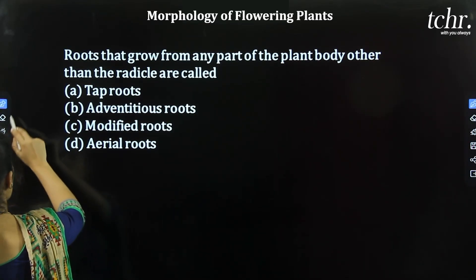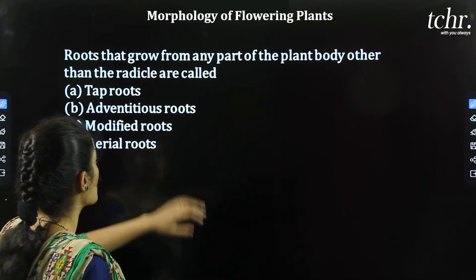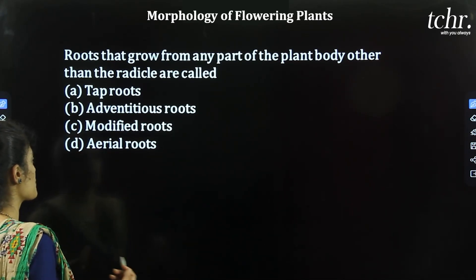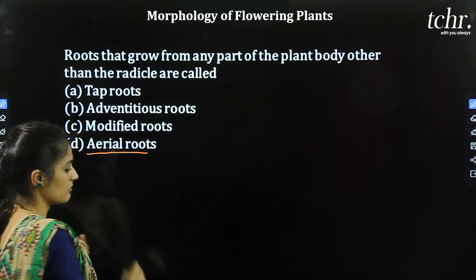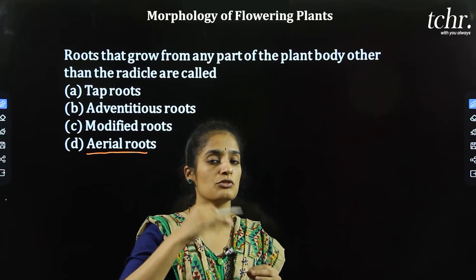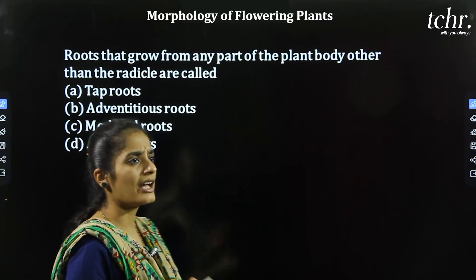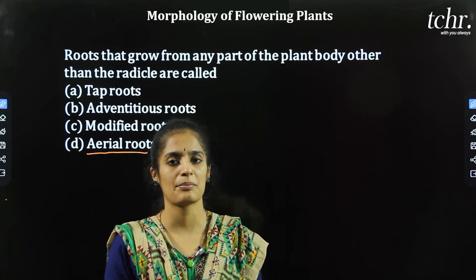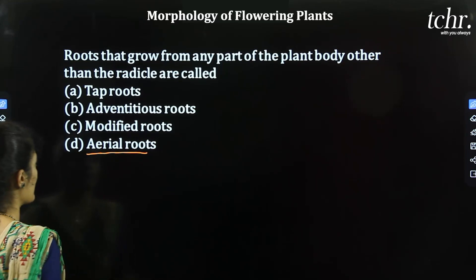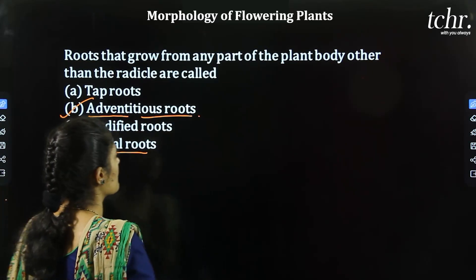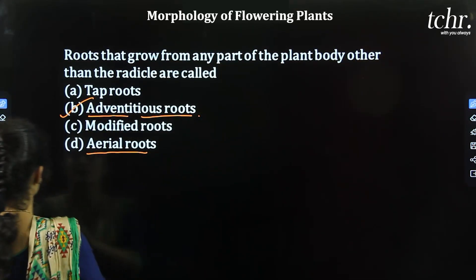Next question: Roots that grow from any part of the plant other than the radical are called? A) Tap root, B) Adventitious roots, C) Modified roots, D) Aerial roots. Aerial roots are those that rise out of the soil. Adventitious root is the term given for those roots arising from other parts of the plant body apart from the radical. So B is the correct option.